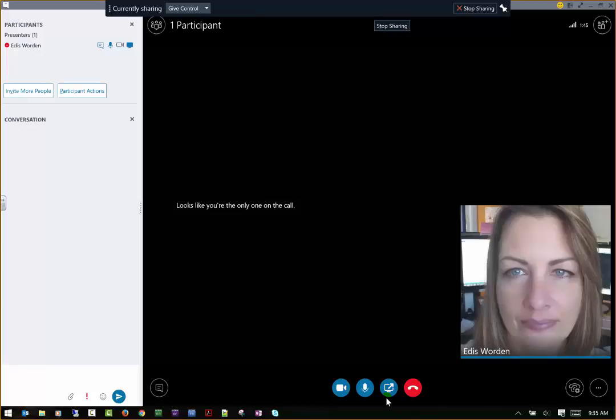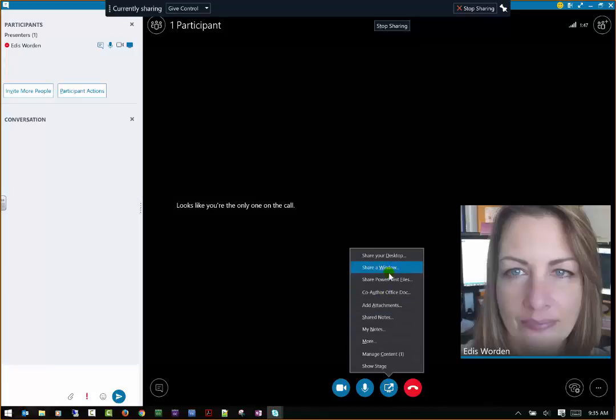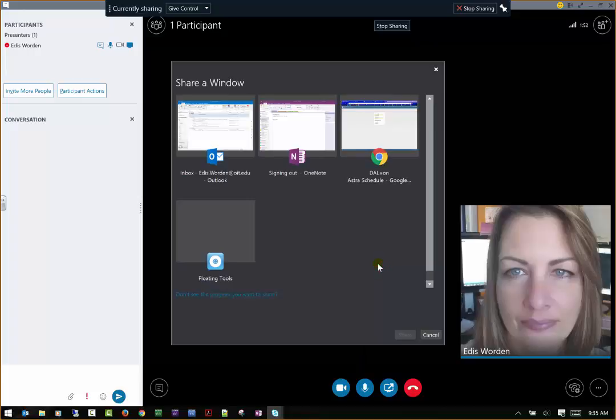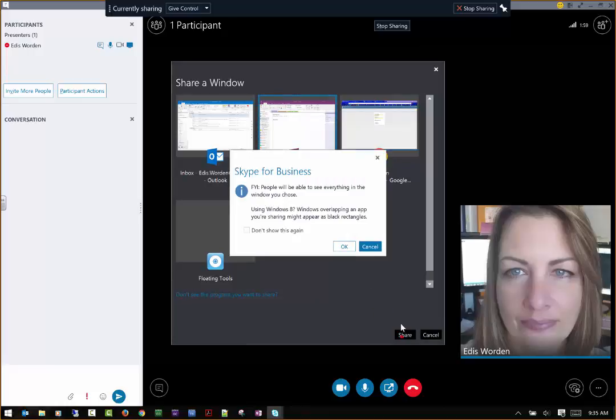The other thing you can do is you can actually share a window. So that's the same as sharing a program. So you can see I have a few programs open, and perhaps I just want to show them my OneNote. So I can just share that, and again, read your notes. They're very important.